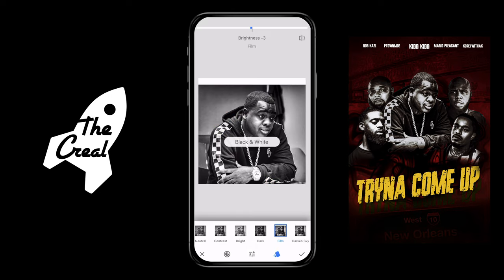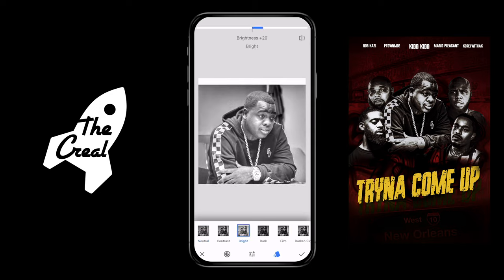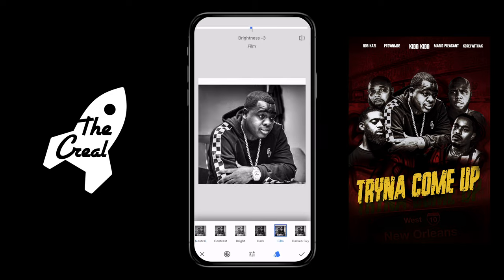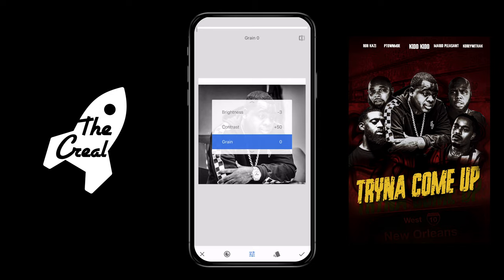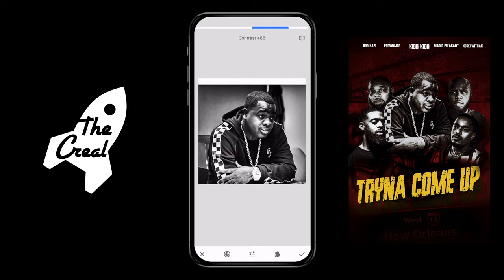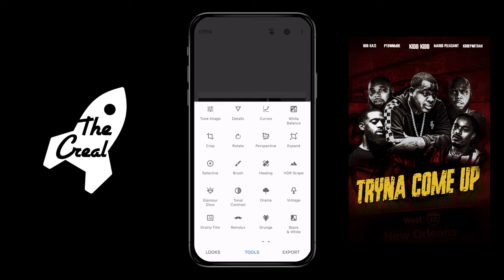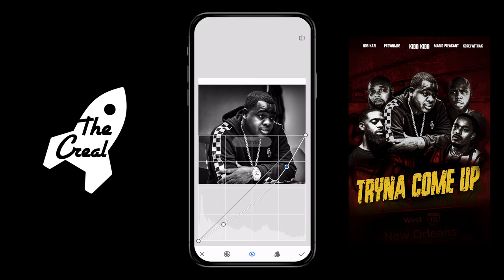The next thing I do is add a black and white effect. I go to the film option and take down the grain because I didn't need any grain in it. Then when you up that contrast you can really see the contrast pop — you can see those tones coming through right there.